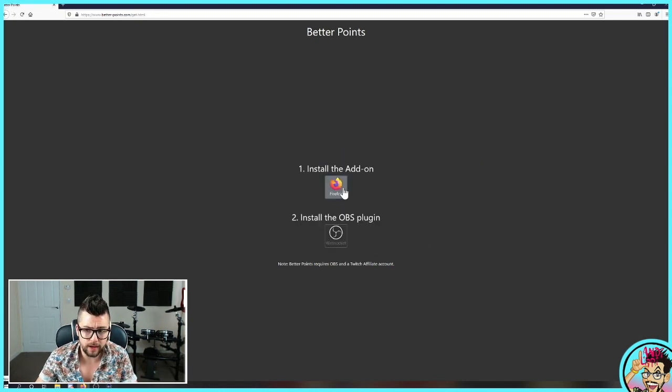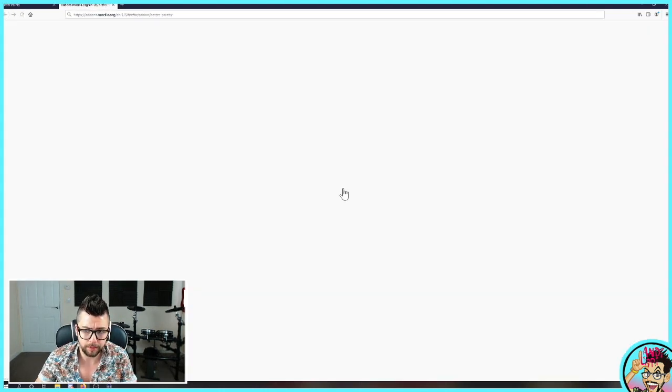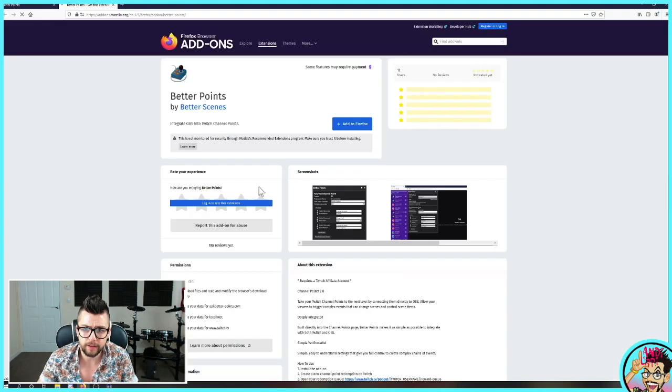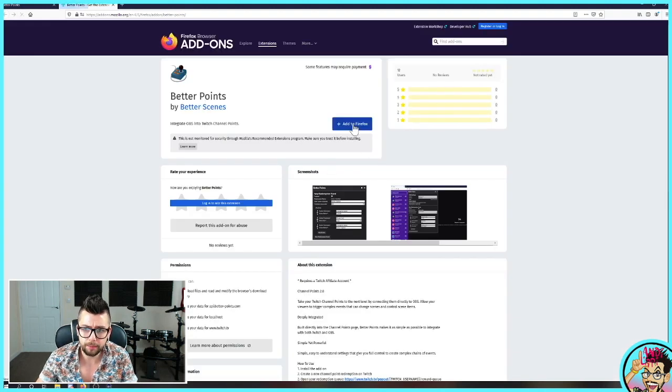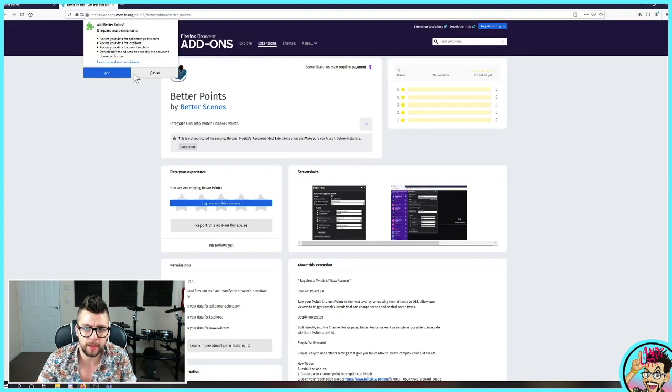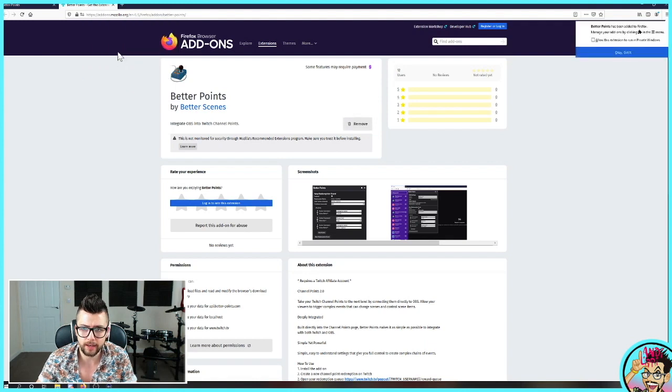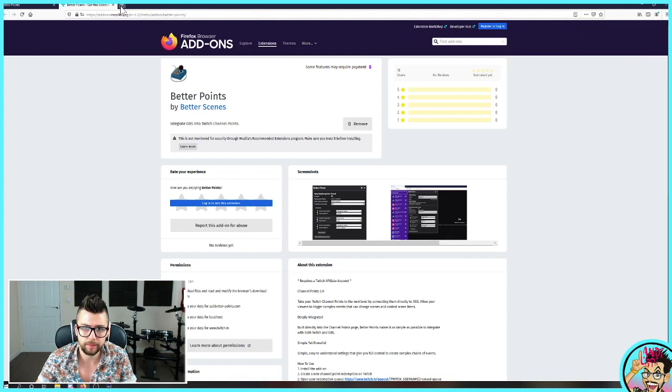You need to install the Firefox add-on. So you press this. It's going to take it to the Firefox add-ons page. Press add to Firefox. I just removed it there by accident. Press add again. Sorted. Got it. That's that bit done.